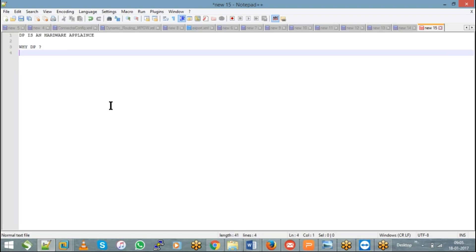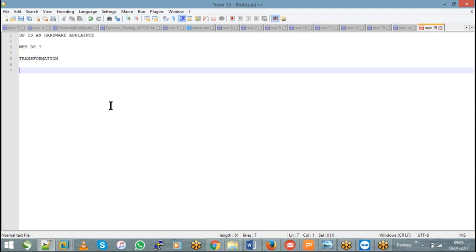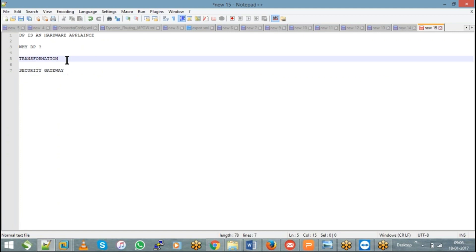Using a DataPower, DataPower is mainly used as a transformation device and as well as a security gateway. Transformation in the sense converting the message from one format to another format, like for example XML to SOAP, SOAP to SOAP, non-XML to SOAP, SOAP to non-XML. Any to any conversions is possible at the DataPower end.